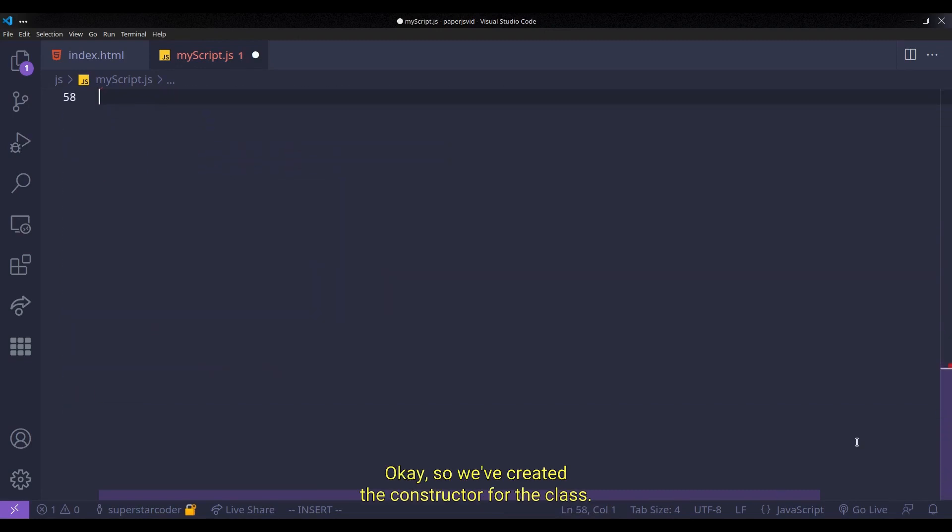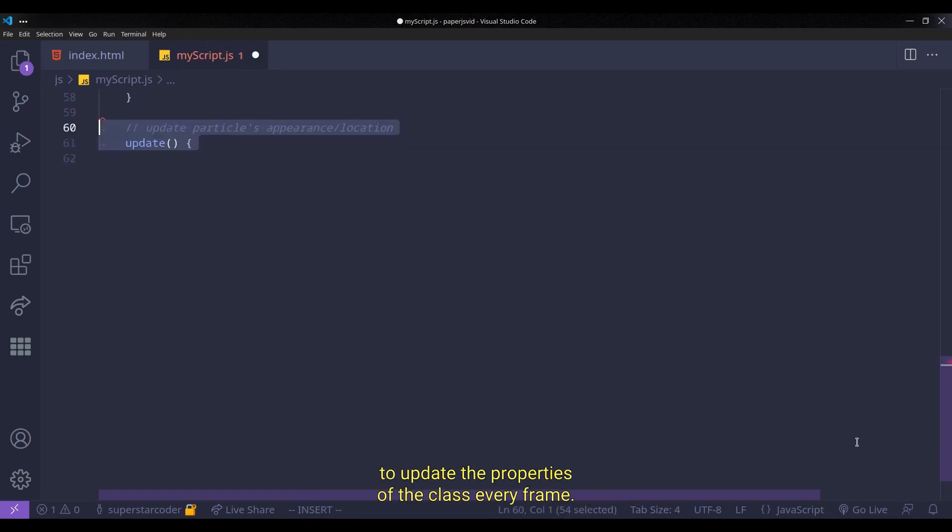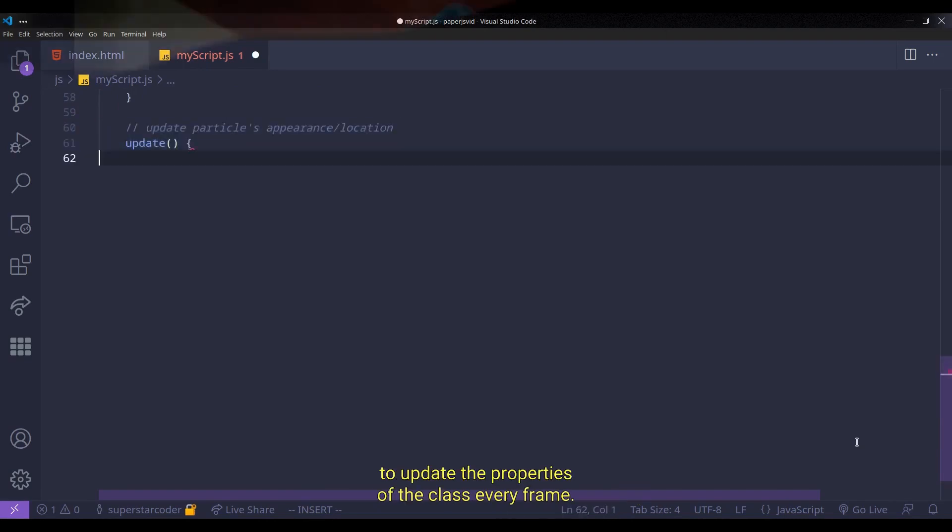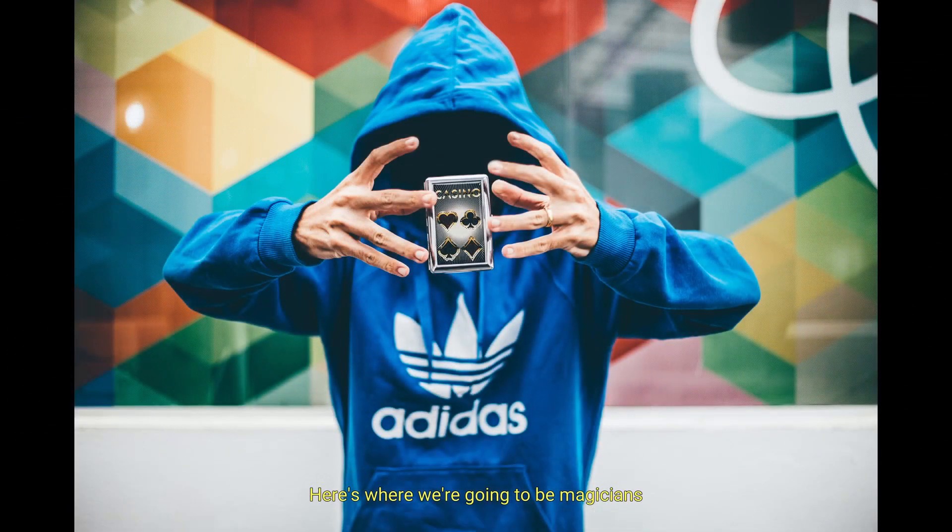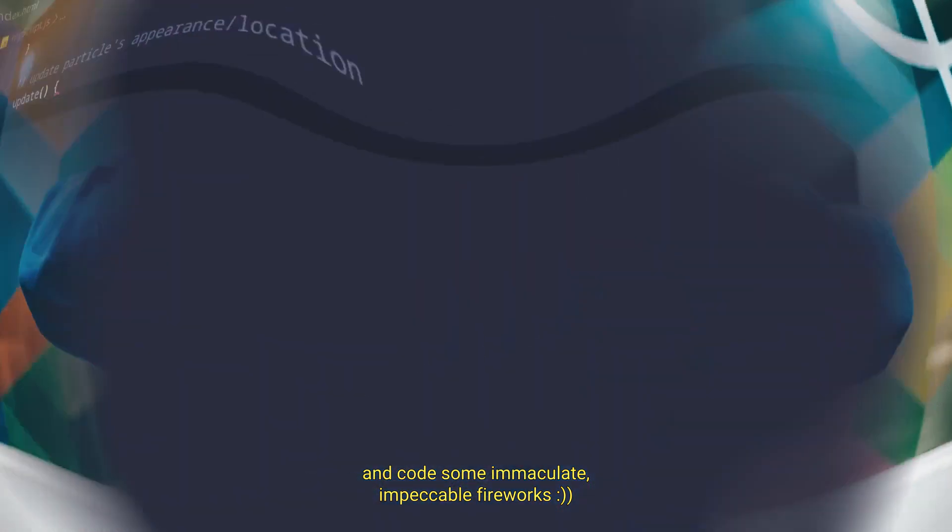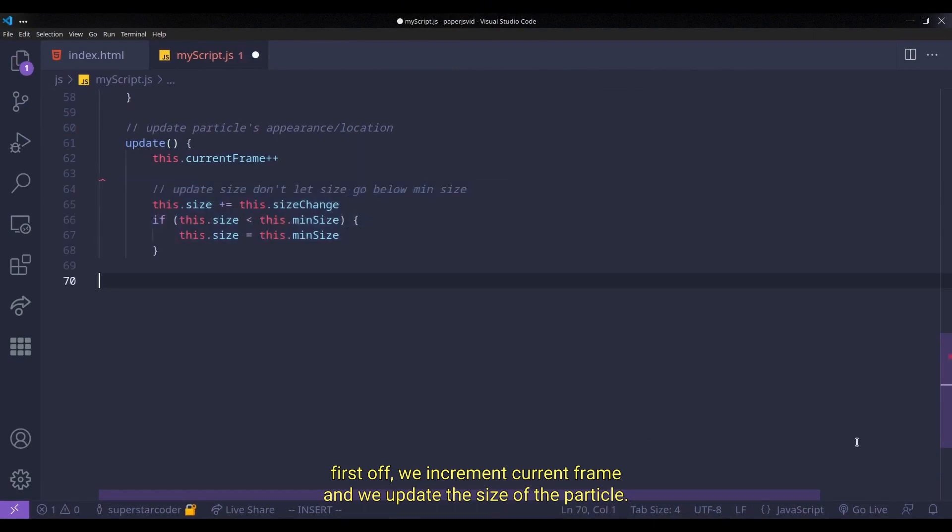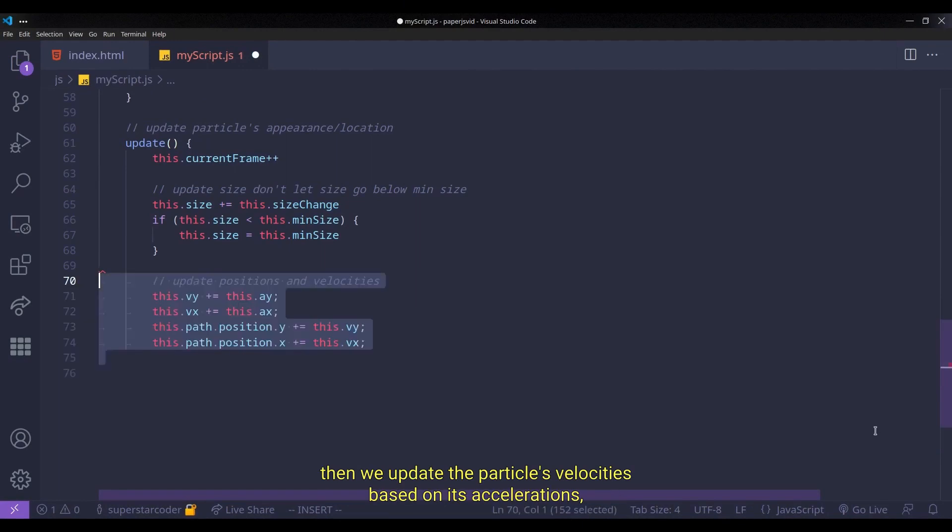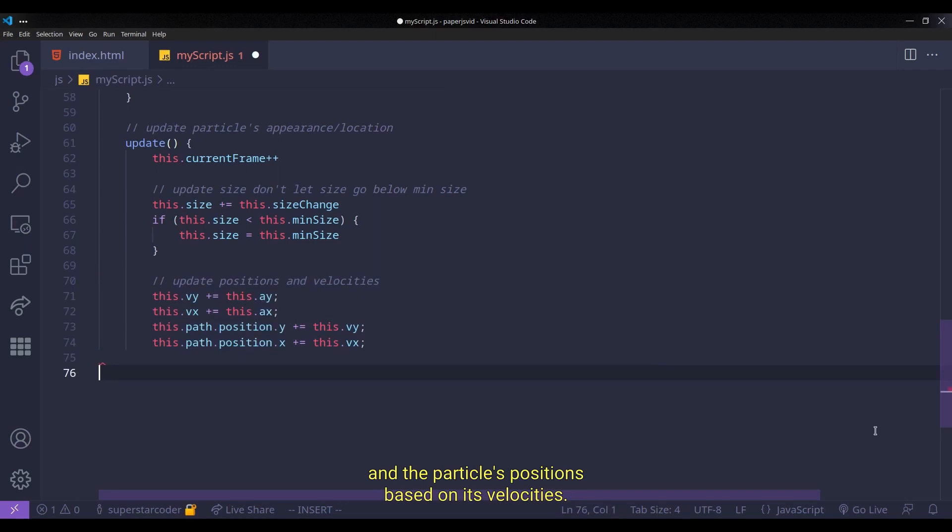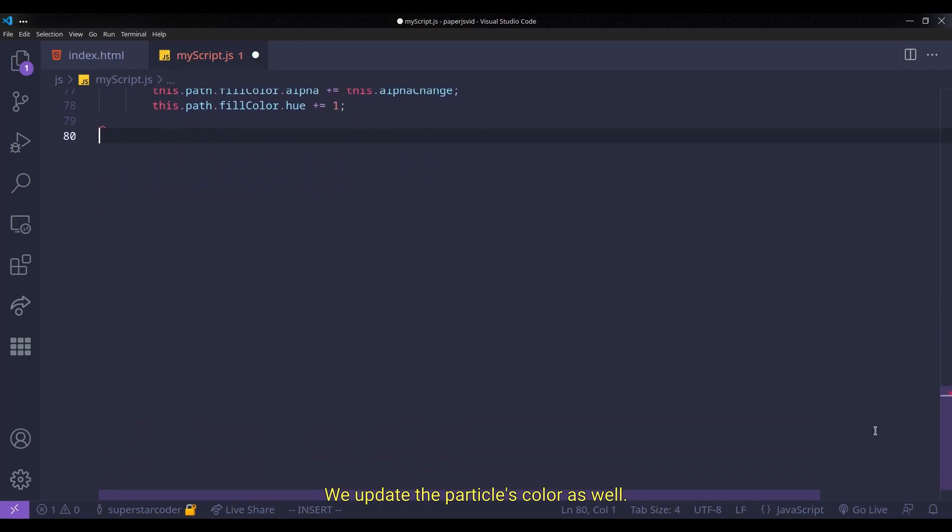Okay, so we created the constructor for the class. Now we create a function named update to update the properties of the class every frame. Here's where we're going to be magicians and code some immaculate, impeccable fireworks. First off, we increment current frame, and we update the size of the particle, but we don't let the size of the particle get smaller than the minimum size. Then we update the particle's velocities based on its accelerations, and the particle's positions based on its velocities. We update the particle's color as well.